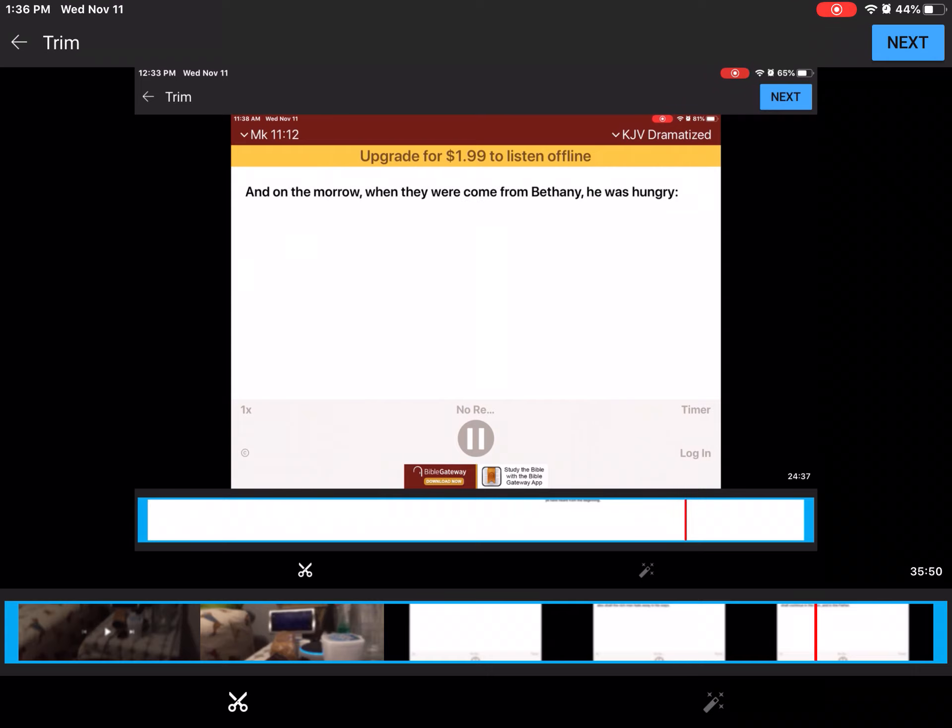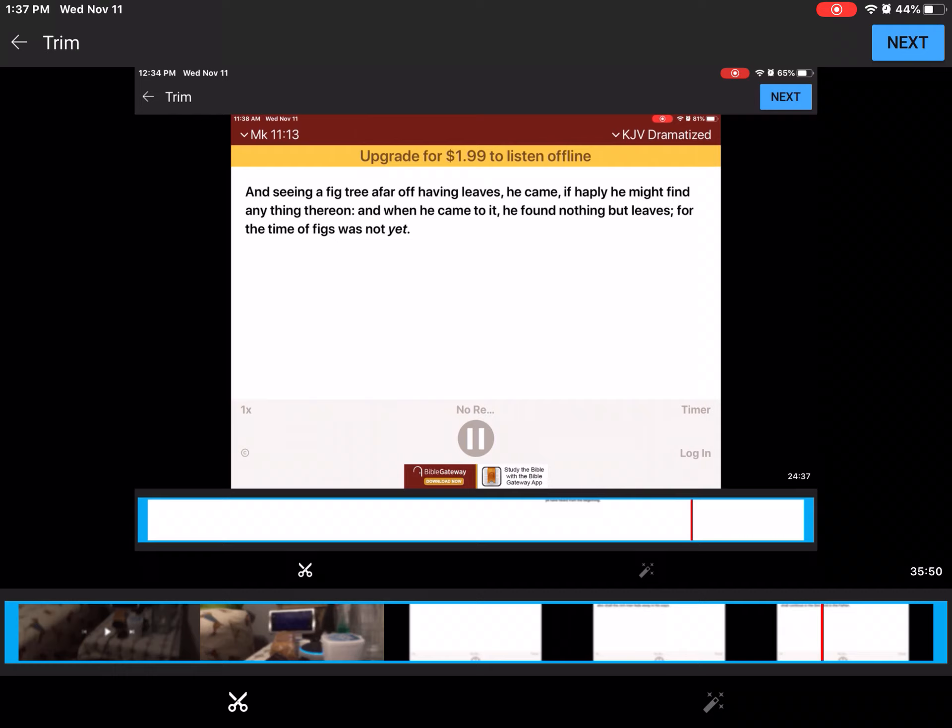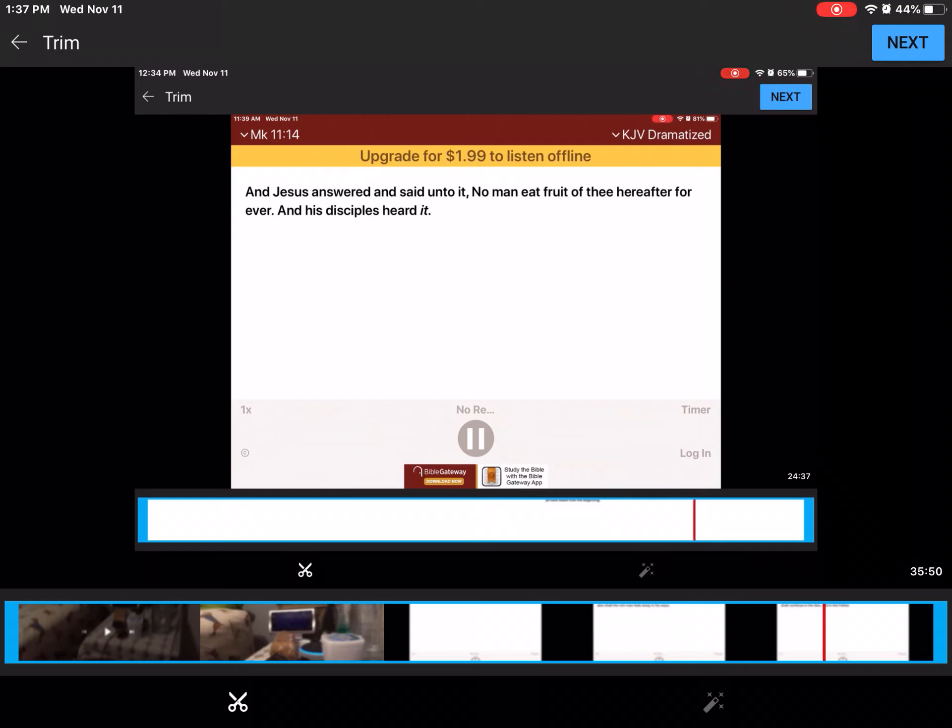And on the morrow, when they were come from Bethany, he was hungry. And seeing a fig tree afar off, having leaves, he came, if happily he might find anything thereon. And when he came to it, he found nothing but leaves, for the time of figs was not yet. And Jesus answered and said unto it, No man eat fruit of thee hereafter forever. And his disciples heard it, and they come to Jerusalem.